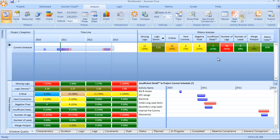Excessive use of lags, we can see here 54% of the schedule is carrying lags between activities. Again, lags really hide the level of detail in the schedule. Very hard to track progress during execution if some of the work is buried within a lag instead of an actual activity.